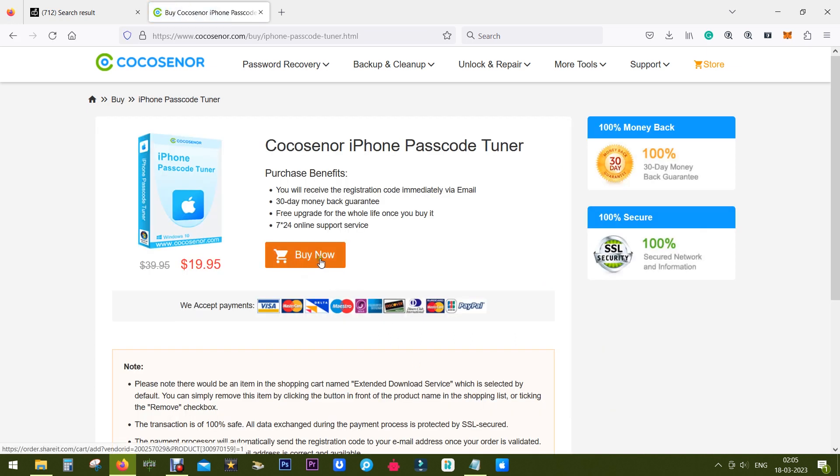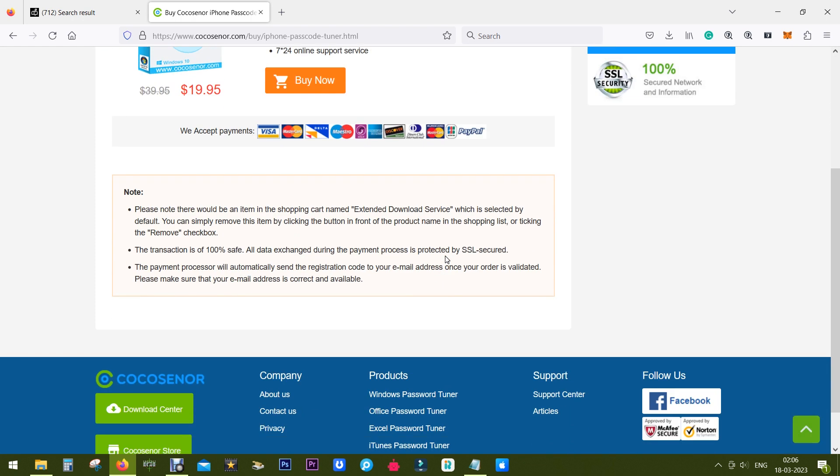The pricing is quite good, just $20. Check the description for the link. That's all in this video, thank you.